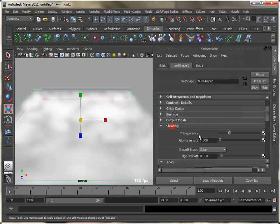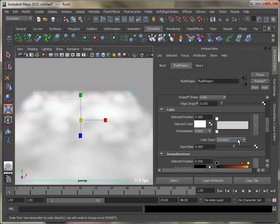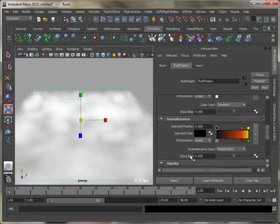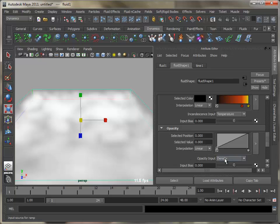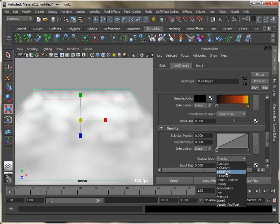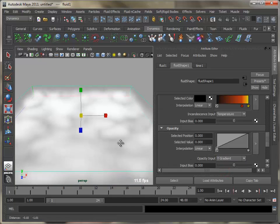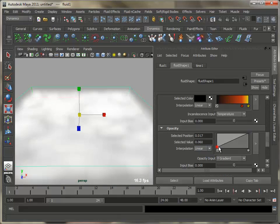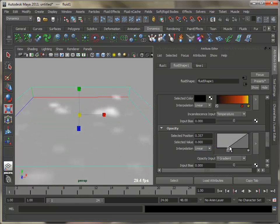Under shading, set opacity input to Y gradient and adjust its graph. Adjust the input bias value to get a nice pattern. Set the incandescence ramp and set input to Y gradient.